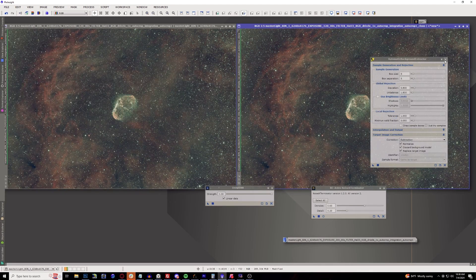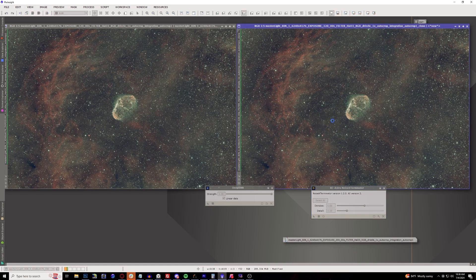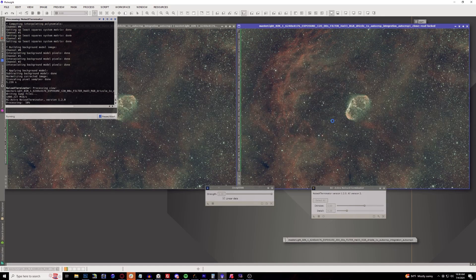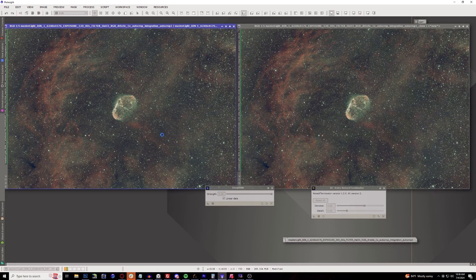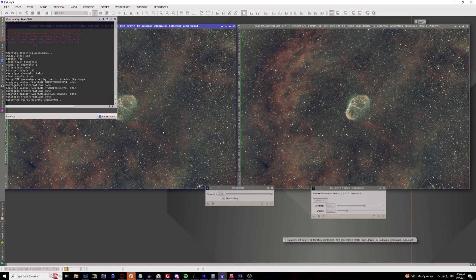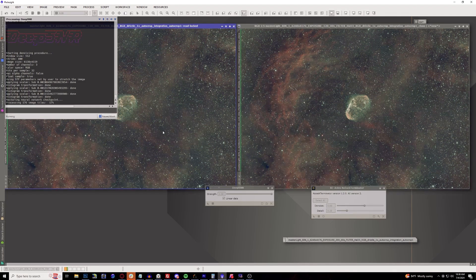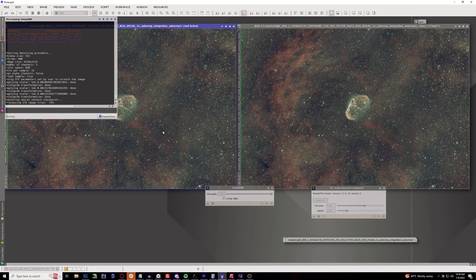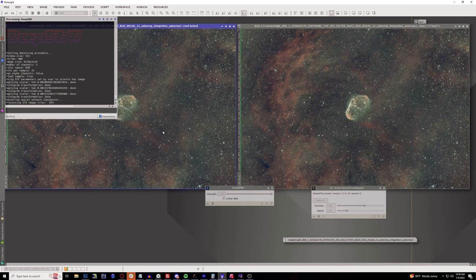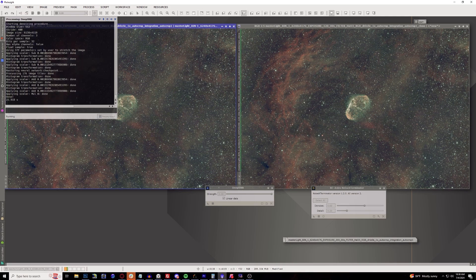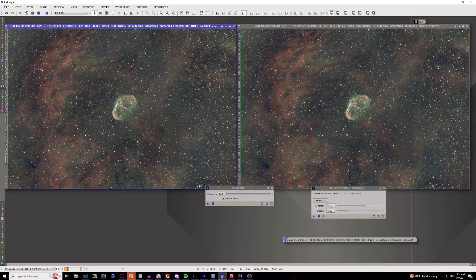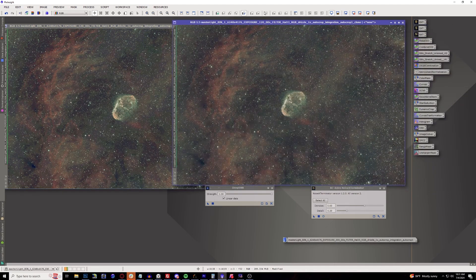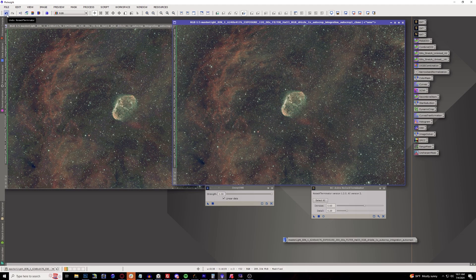There we go. Okay, we're going to try Noise Exterminator first on the right hand side, and then we'll try DeepSNR on the left. Now usually when you're doing the noise reduction you usually do it after you use Blur Exterminator, so you always do dynamic background extraction, Blur Exterminator, and then noise reduction. You can also do this on non-linear data too. It looks like I'm still getting the same artifacts going on here. So let's go ahead and stretch out the image then.